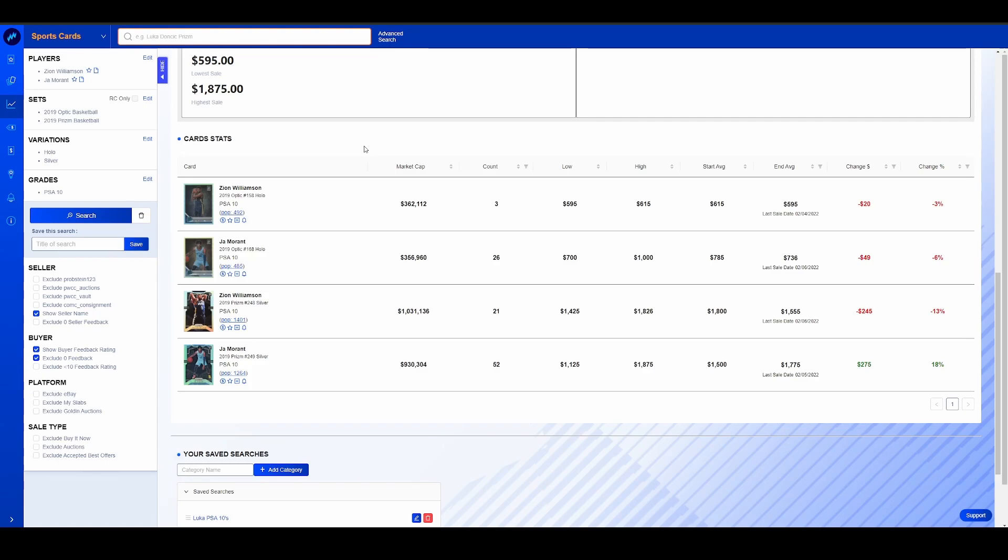His Silver Prism is up 18% over the last 30. The interesting thing here, and once again, I did not expect to find this kind of coming into this, his Optic Hollow is down 6%. Even though his Prism Silver is rising, his Optic Hollow is staying flat to slightly trending down, which is a little interesting. Maybe a little bit of a buying opportunity there. Don't know. But nothing here shocks me, I guess, based on what's been going on. I'll be curious to see if Zion gets a bump after the trade deadline today with the Pelicans bringing in CJ McCollum.